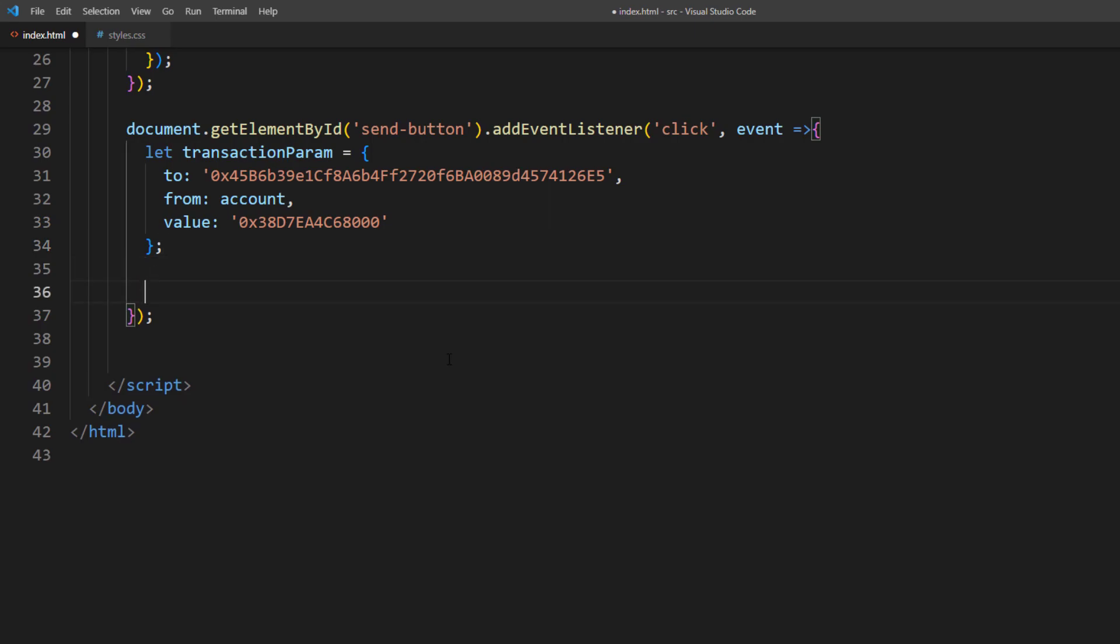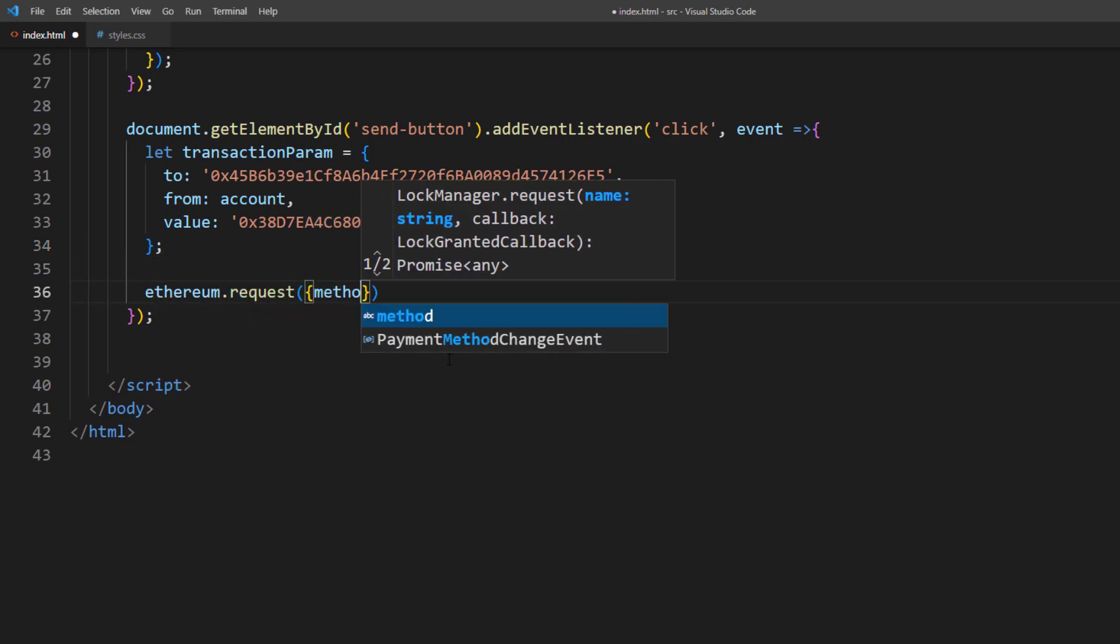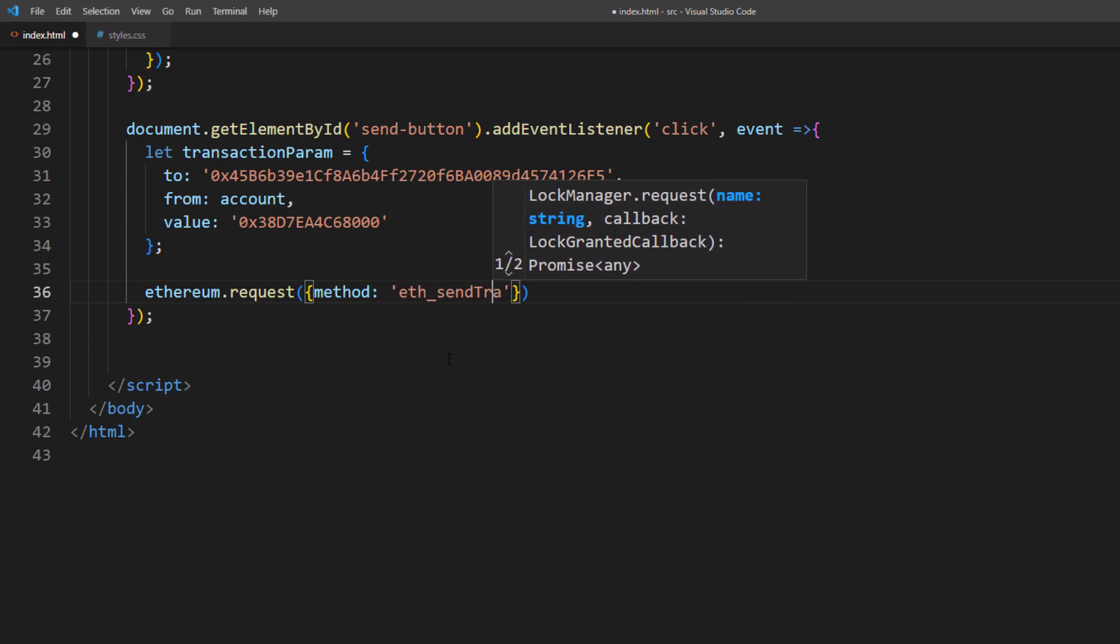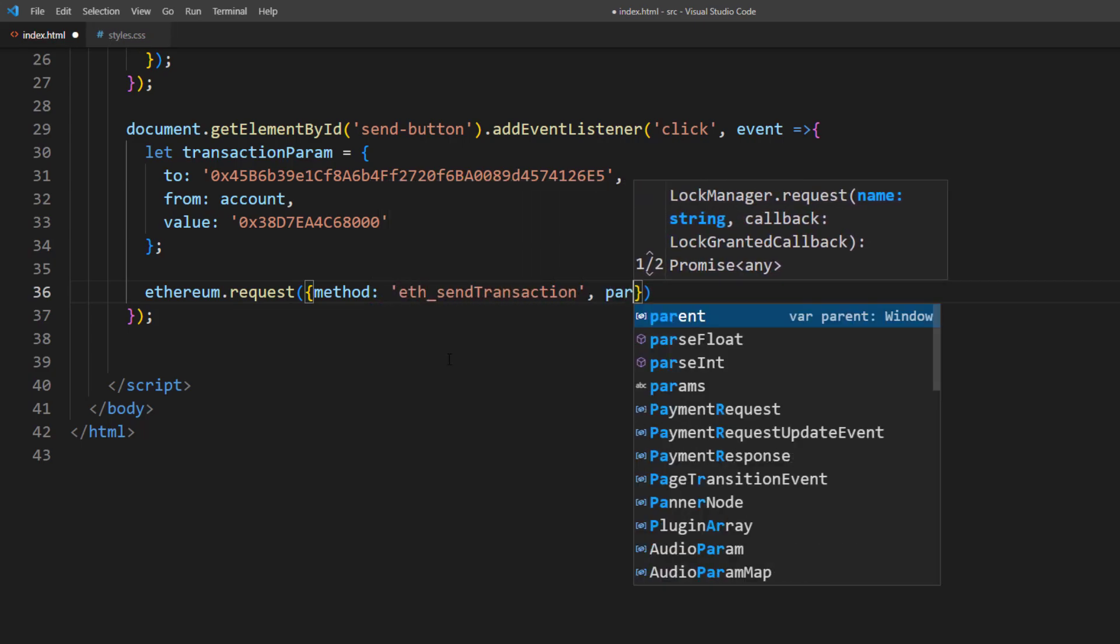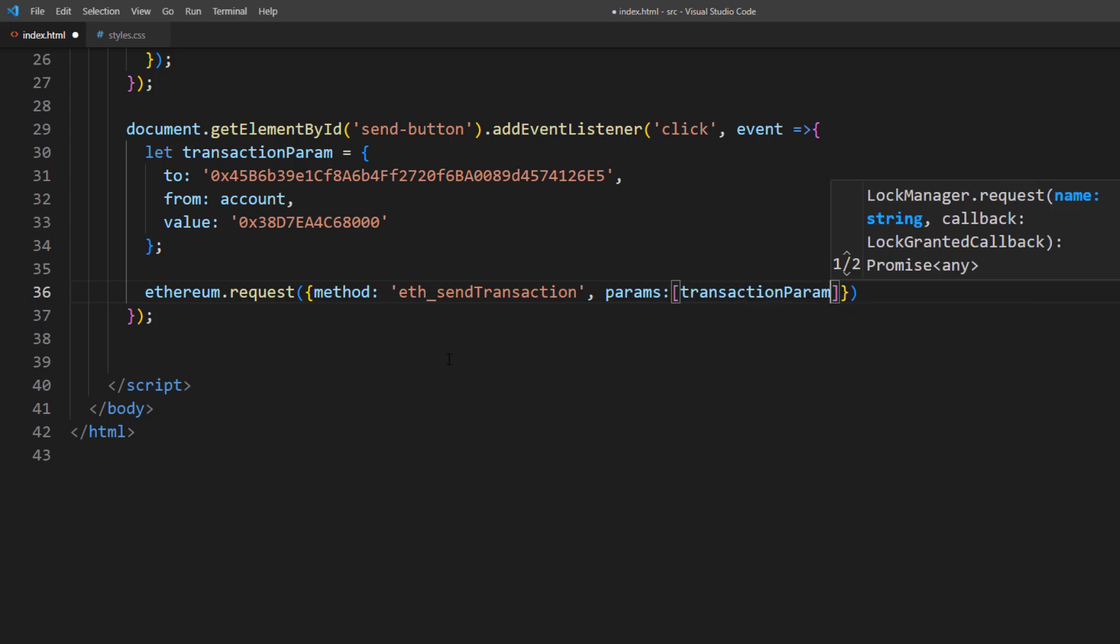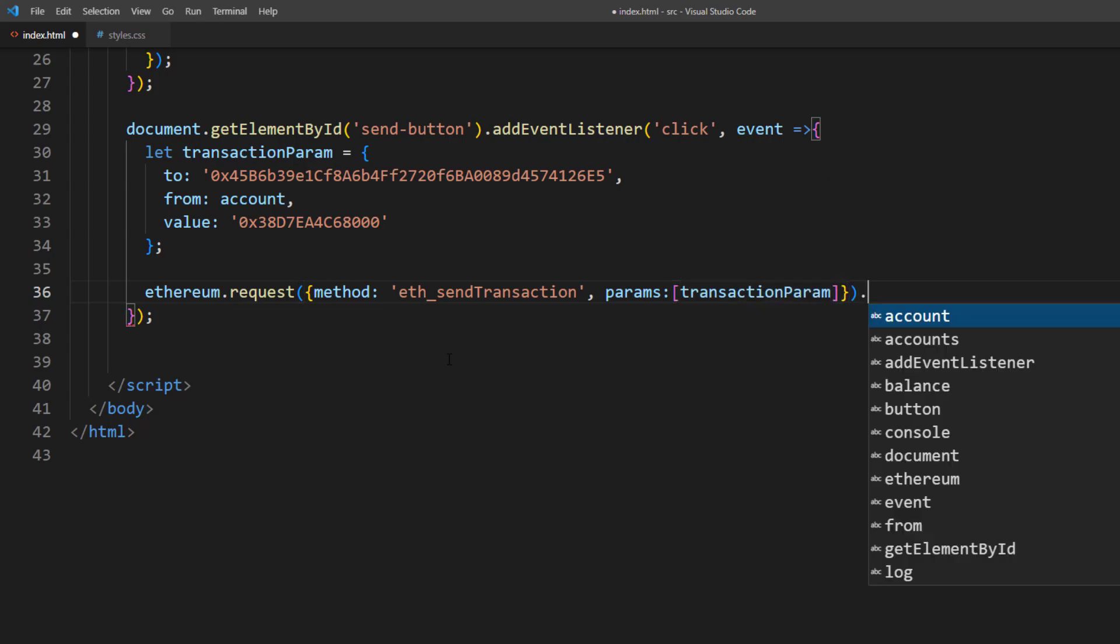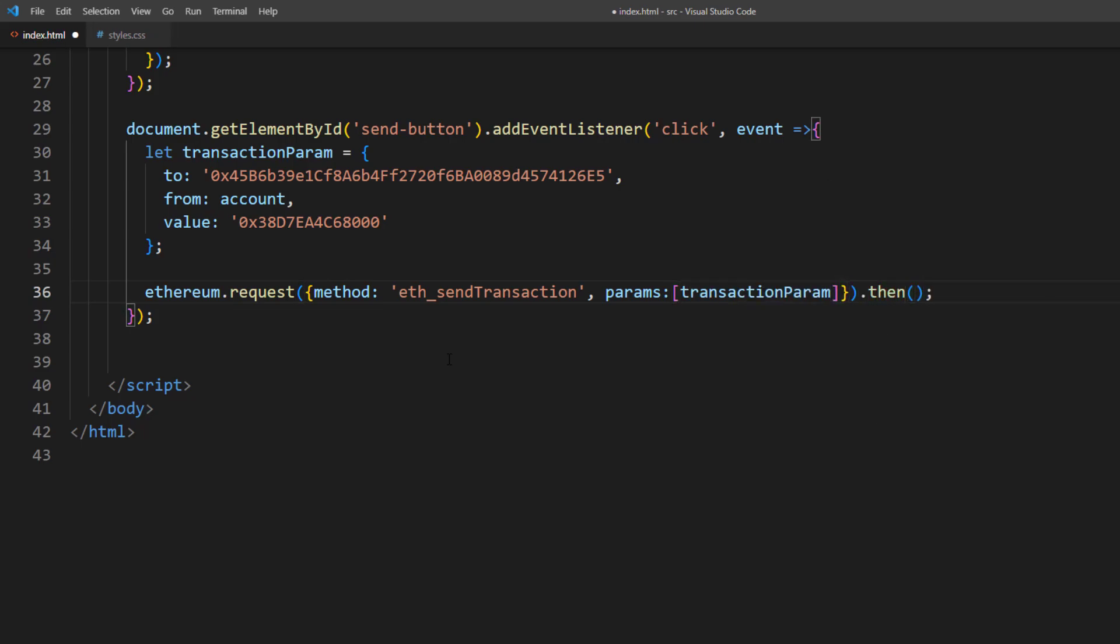And next, we will use ethereum.request with sendTransaction method. And pass our transaction parameters. And then log our transaction hash on the console.